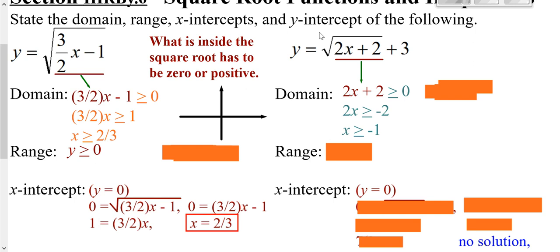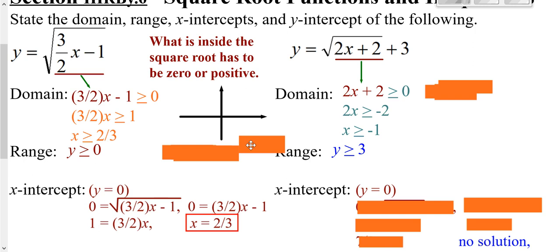Your range: when I look at this part, there's a positive in front, so I know this is going to be greater than or equal to zero because it's not negative. But if this part is greater than or equal to zero and then I add 3, that means the range would be greater than or equal to 3.